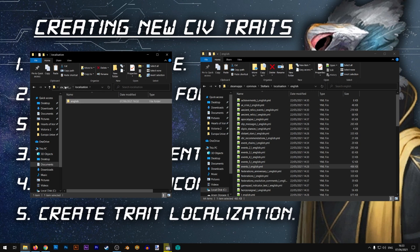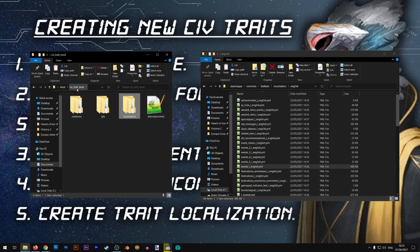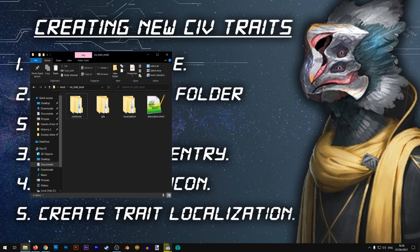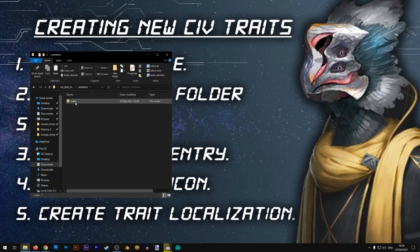Alright, we are basically done with step number two and can now proceed to step number three: creating our trait entry. I'm going to open the folder of my mod, go to common, then traits, then new_traits. It is possible that this file is not associated with Notepad++ — if that happens you should right-click and select edit with Notepad++.